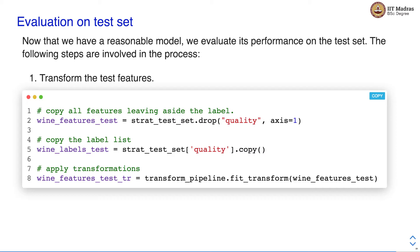Once we are happy with the model performance, we evaluate its performance on the test set. We always report the performance of the model on the test set because ultimately the model has to generalize well on unseen data. While evaluating performance on the test set, we need to make sure that the transformations applied on the training set are uniformly applied to the test set. Here we make use of the pipeline class to ensure that the transformations are applied uniformly across both the training and the test set.